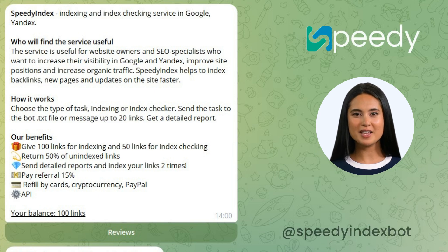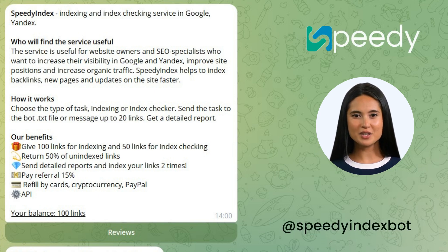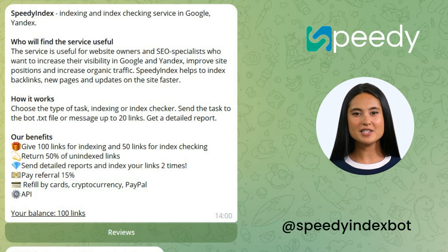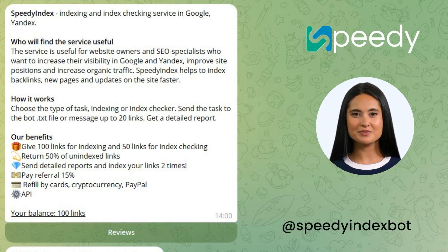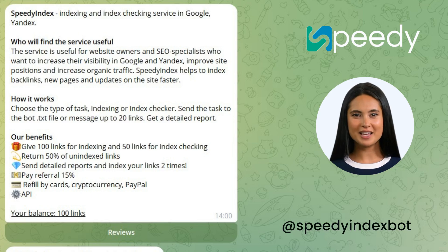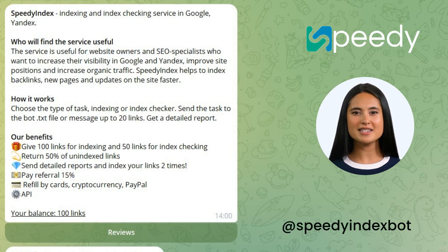With SpeedyIndex, you can quickly and easily index your backlinks in Google search results. Each user's balance contains 100 links for free indexing.